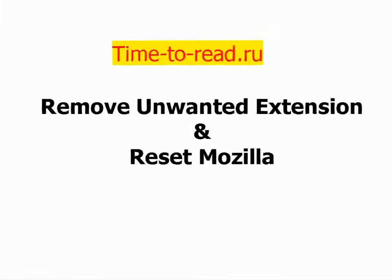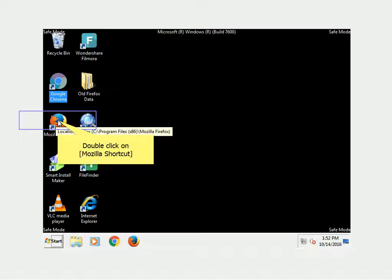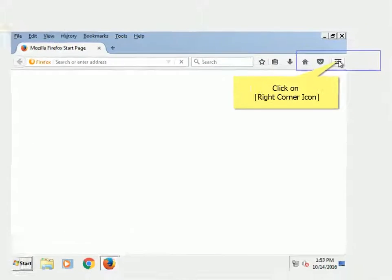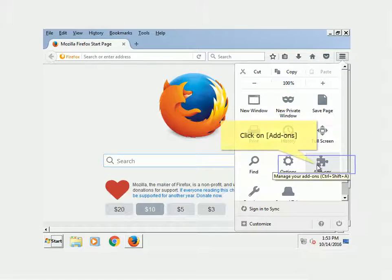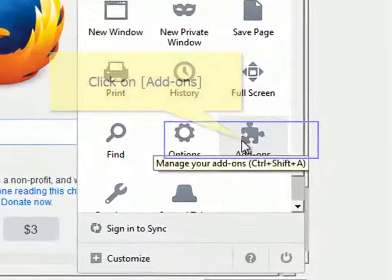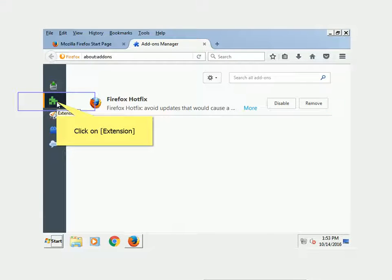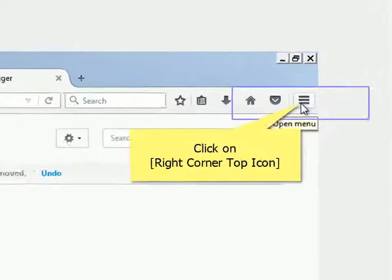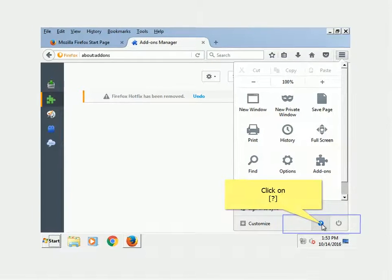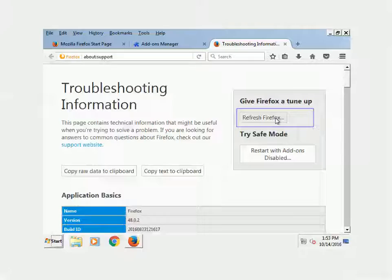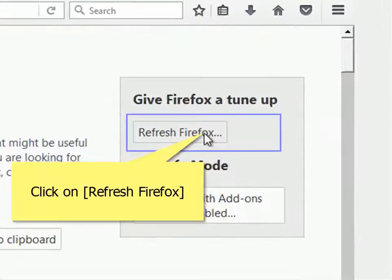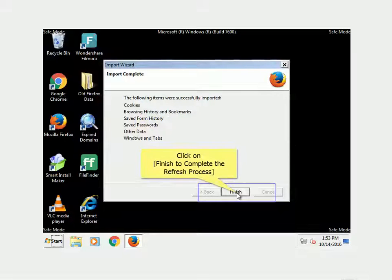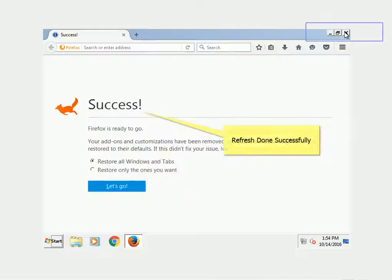Remove unwanted extensions and reset Mozilla. Double-click on the Mozilla shortcut and click on the top-right corner icon. Click on Add-ons, then click on Extensions. Click Remove to remove any unwanted extension. Click the corner tab icon, then click on Troubleshooting Information. Click Refresh Firefox, then click Refresh Firefox again to confirm. Click Finish to complete the refresh process. Refresh completed successfully.